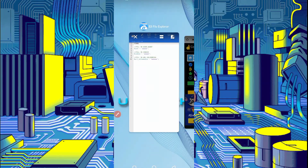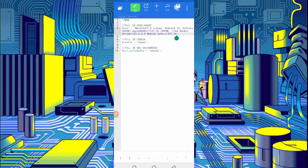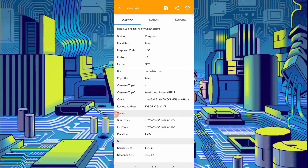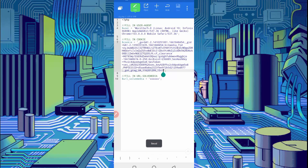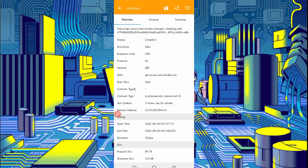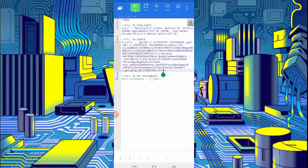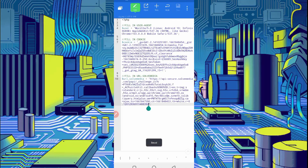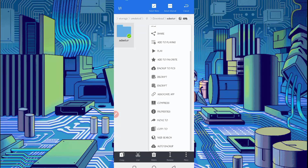Slide right. Here you can see the user agent — long press on it and copy it. Go back to the script file and paste the user agent. Now go back to Canary, slide right. Here you can see the cookies — long press on cookies, copy them, go back to the script file and paste the cookies. Now go back to Canary. Find api.solvemedia challenges, open that file, long press on the URL, copy it, go back to the script file, paste the URL, then save.